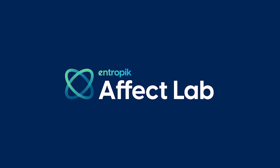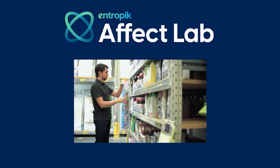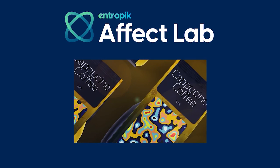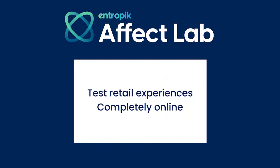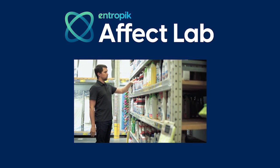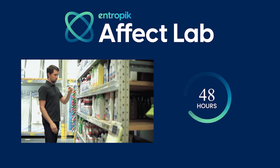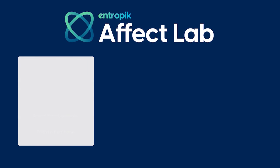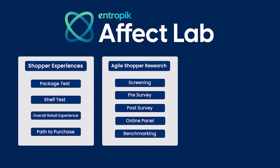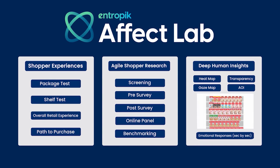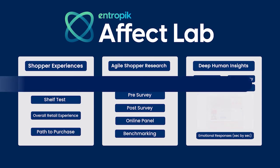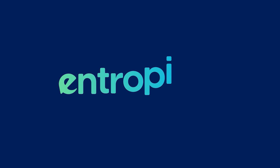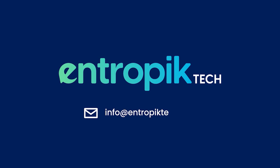So there you have it. It's that easy and self-serve to test retail experiences completely online. Be it package testing or shelf testing, you can test all retail experiences completely online, that too within 48 hours. Not only do you ask survey questions to your respondents, but you also pinpoint what elements they are looking at and interacting with. Make better retail decisions to increase in-store sales and conversions. Pick Entropic. Talk to us at info@entropicTech.com. Thank you.